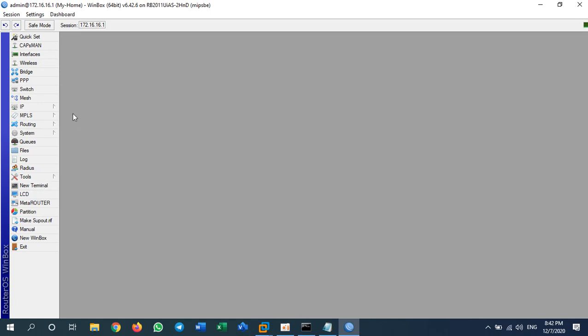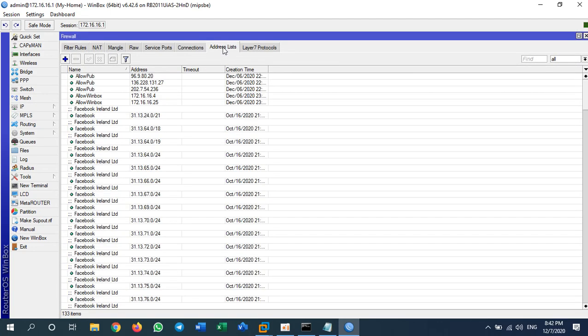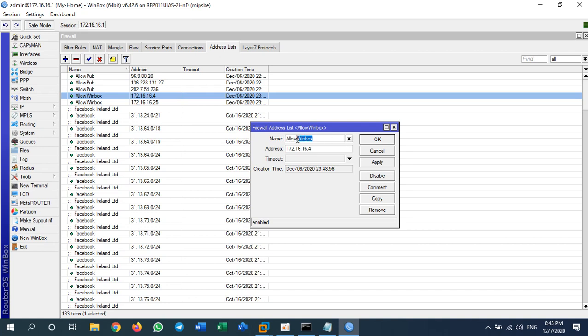First, I go to IP > Firewall > Address List. I will add the IP addresses that I want to allow to access the router. The address list is used to group any addresses you want to block or allow, and then you set a name and refer to that name in your rules. This is the address I want to allow to access my router.